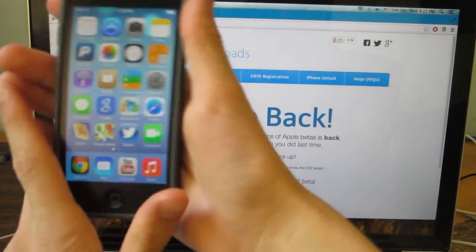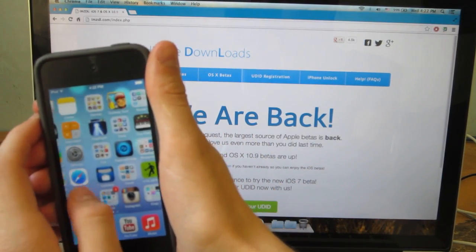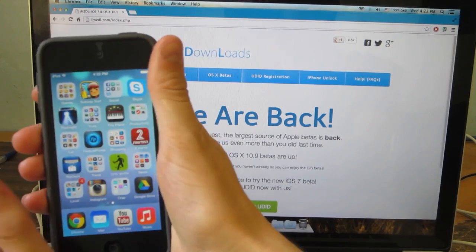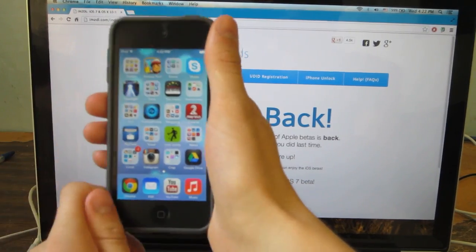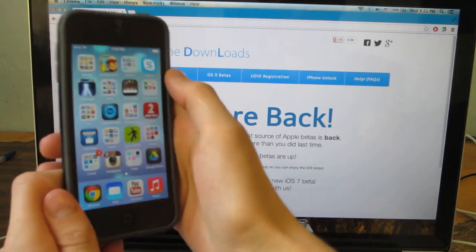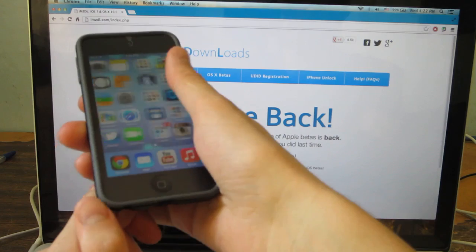Hey guys Aaron here of Apple updates with a guide on how to download and install iOS 7 on your iDevice.